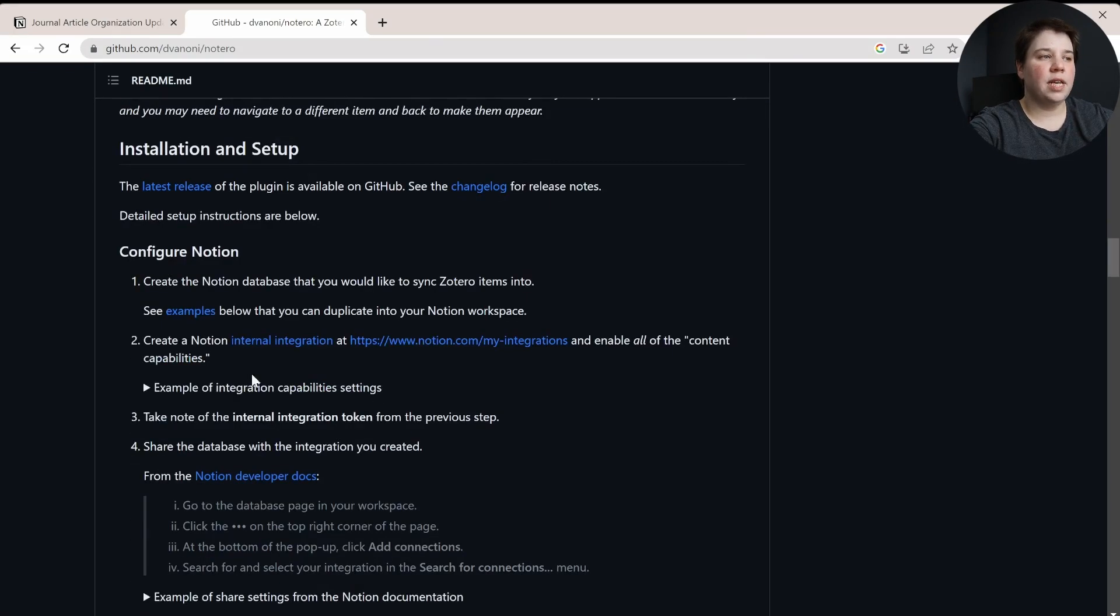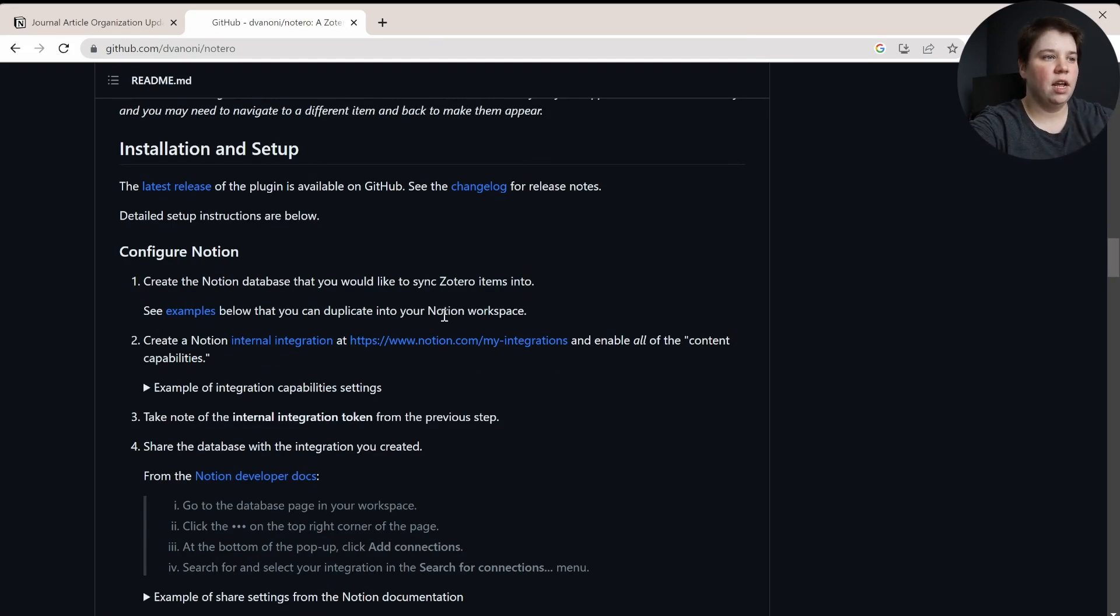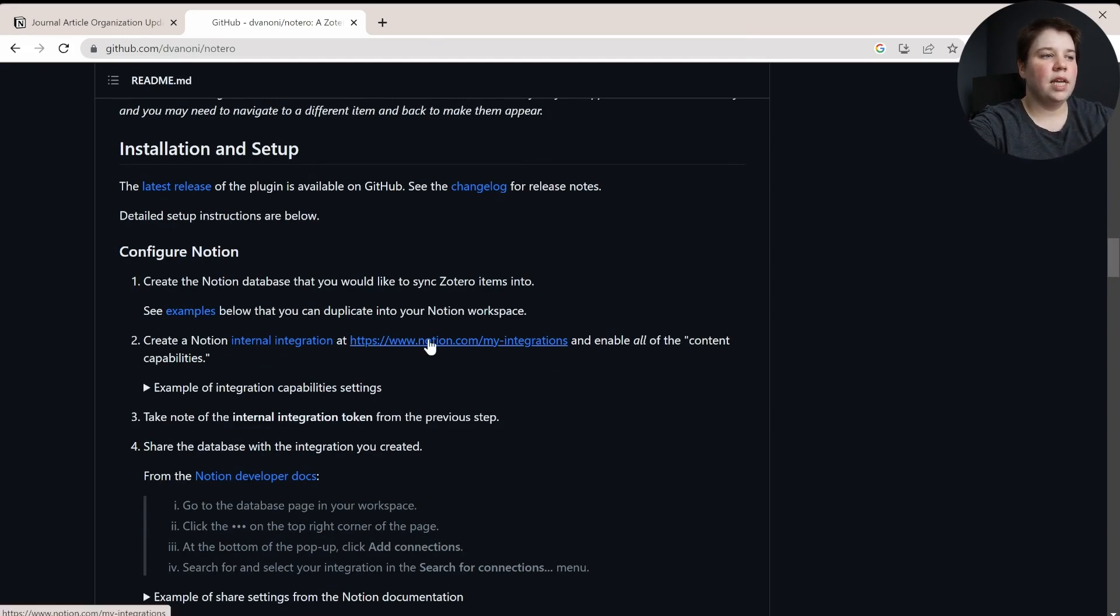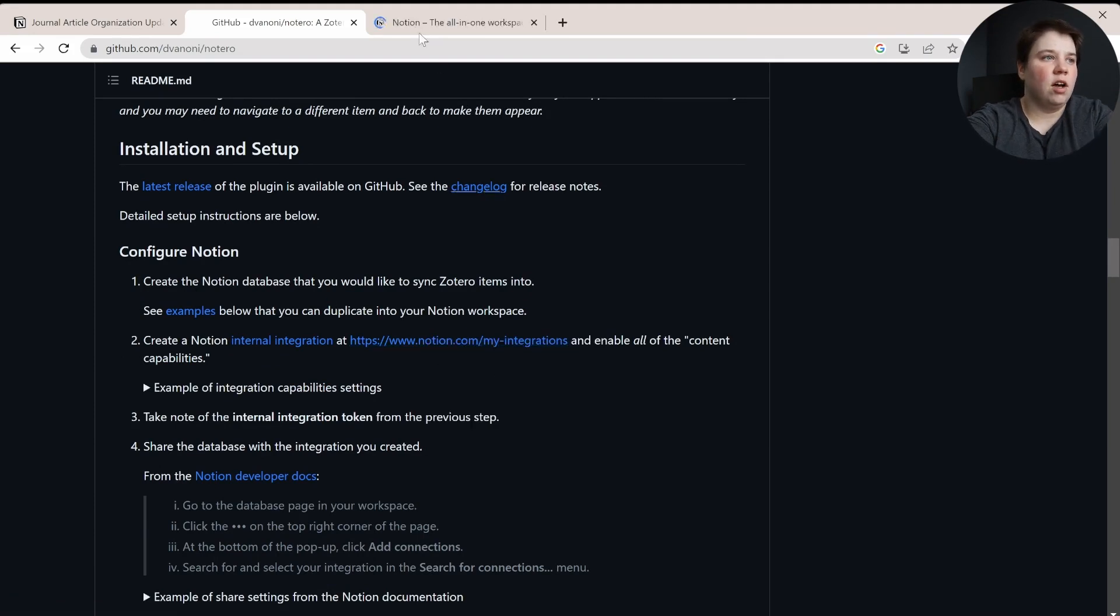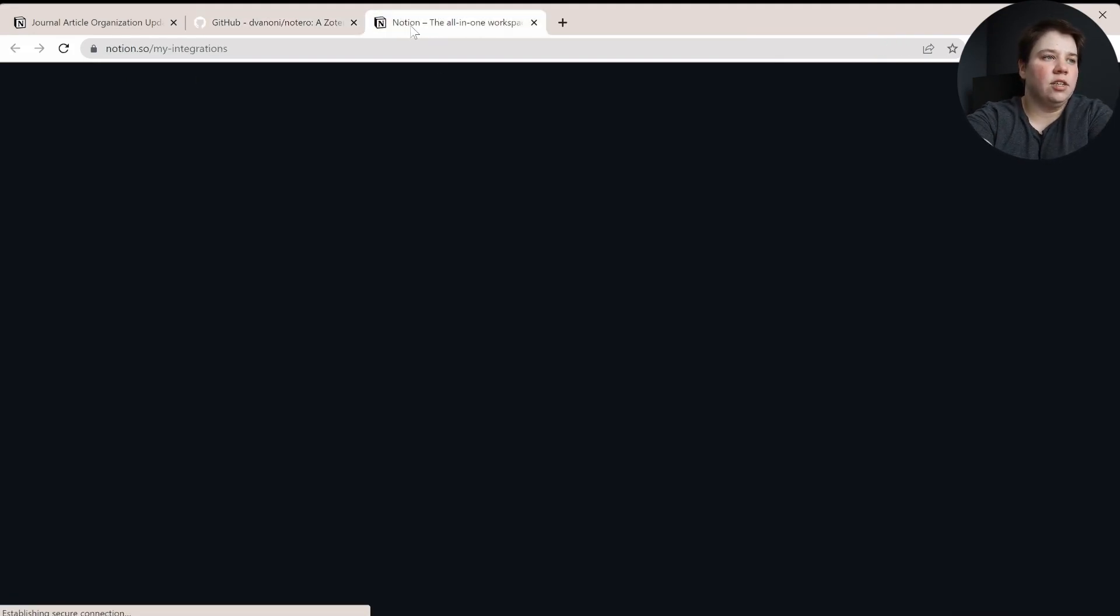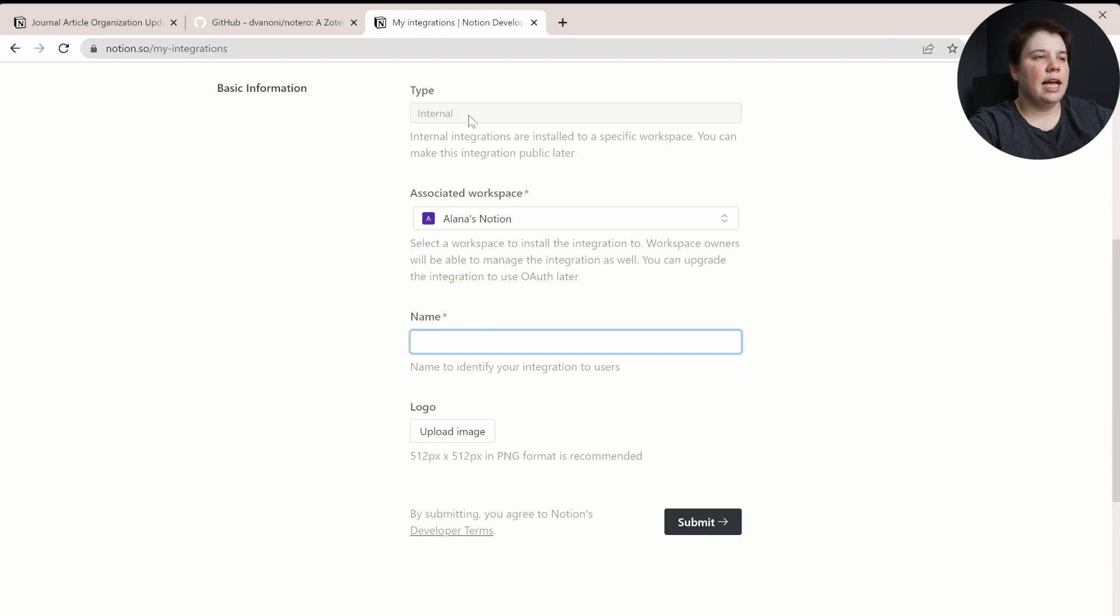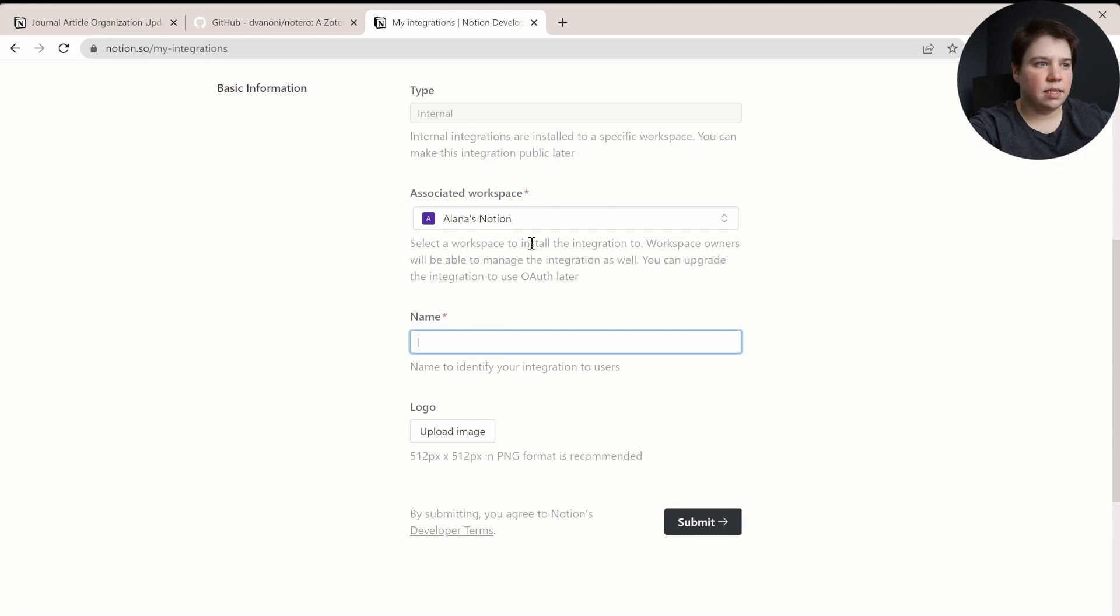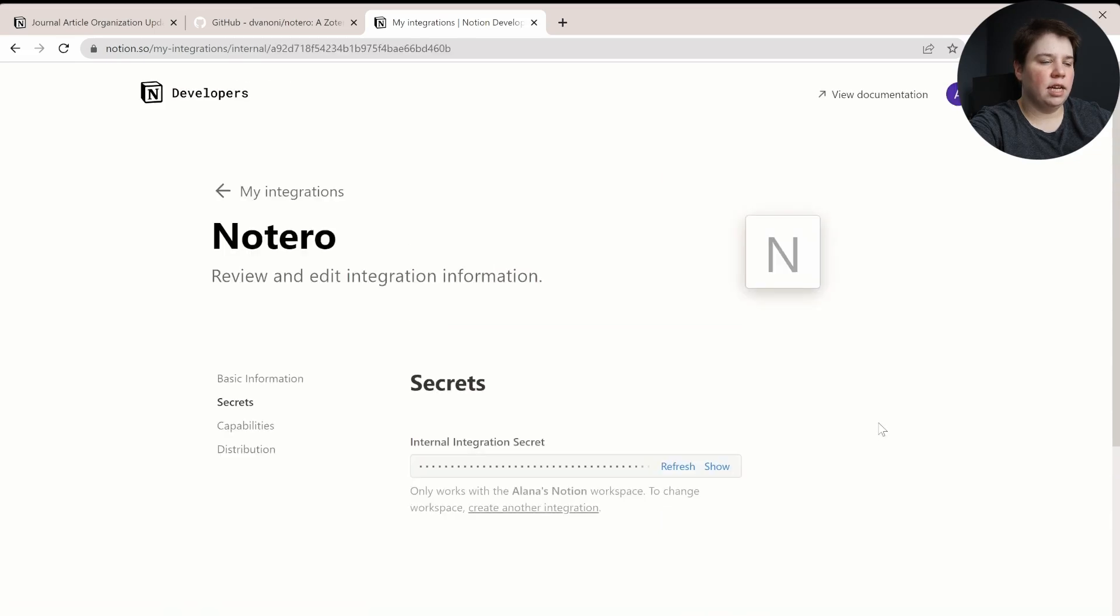So the first thing we need to do is go and create a Notero internal integration. So we can go to this link right here, it's Notion.com slash my integrations, and we want to create a new integration. And so the type is going to be internal, your workspace is fine here, and then we're just going to put Notero as the name, and you don't need to even upload a logo image, and you can click next.